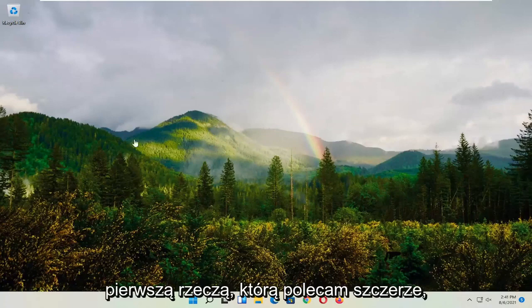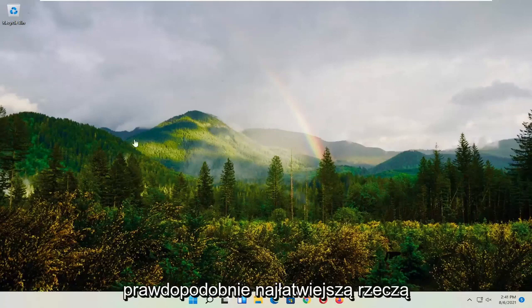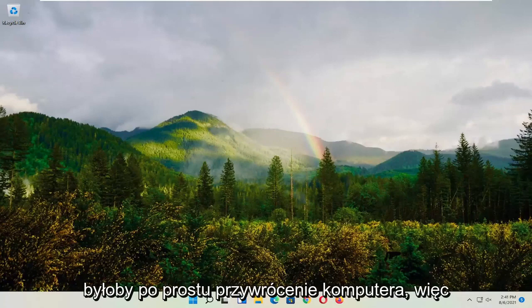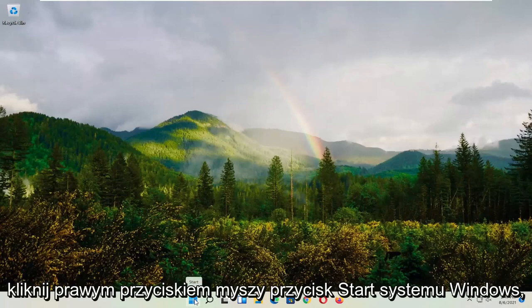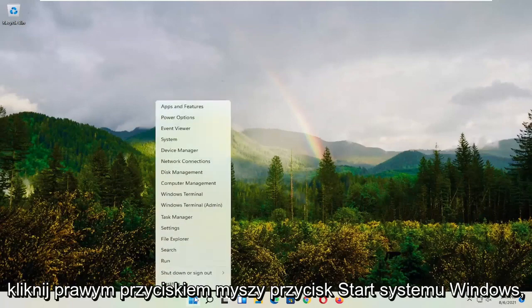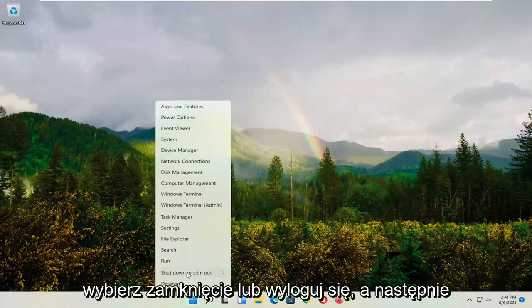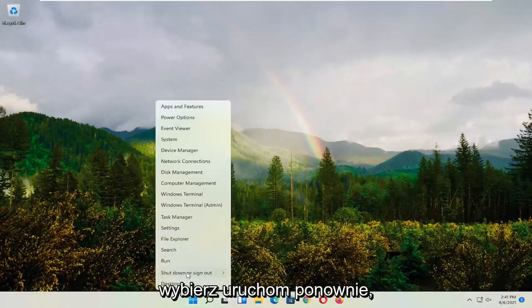First thing I recommend doing, which is probably the easiest thing, is to restart your computer. Right click on the Windows Start button, select shutdown or sign out, and then select restart.